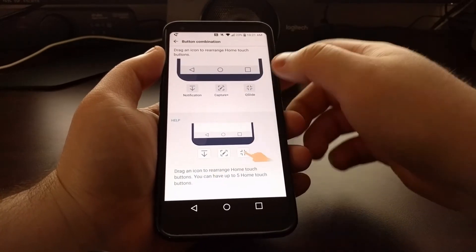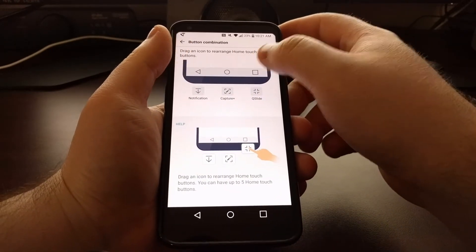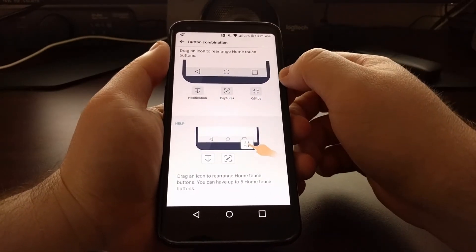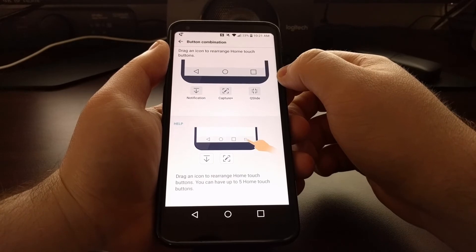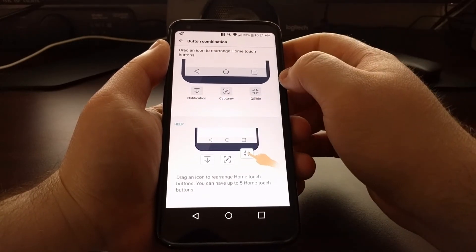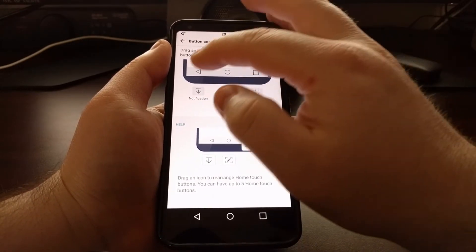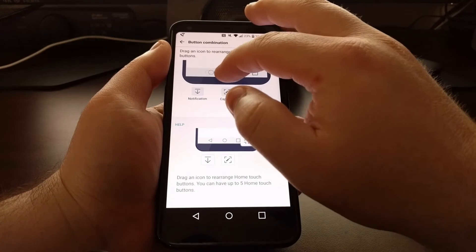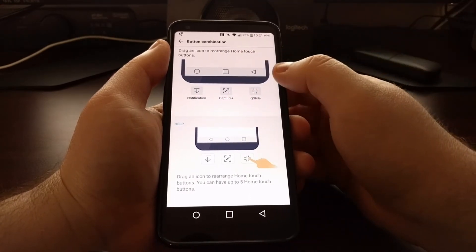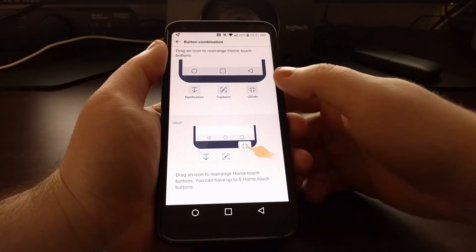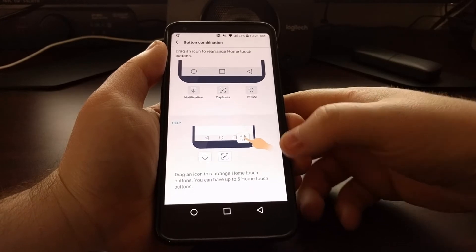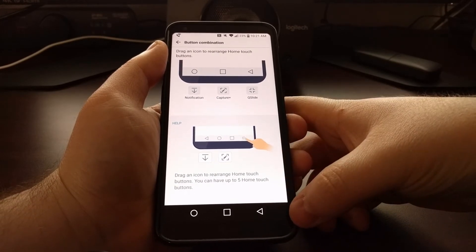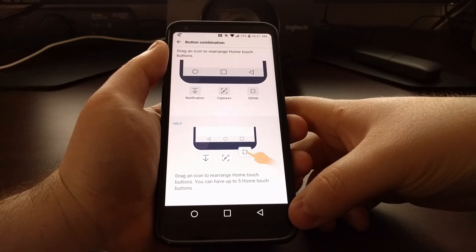Just like you see at the bottom, we have the back, home, and overview button, but a lot of people want the back button to be on the right side. So we can just tap that back button, move it over to the right side, and as you can see it moved in the navigation bar as well.